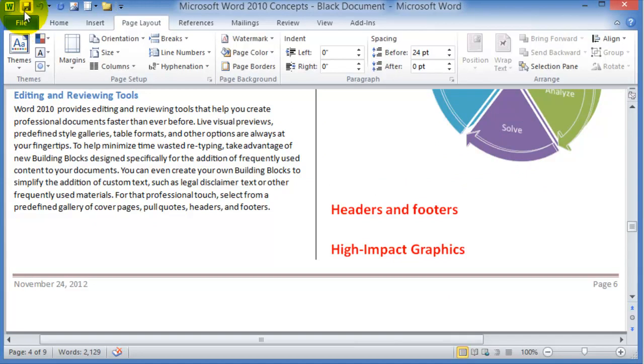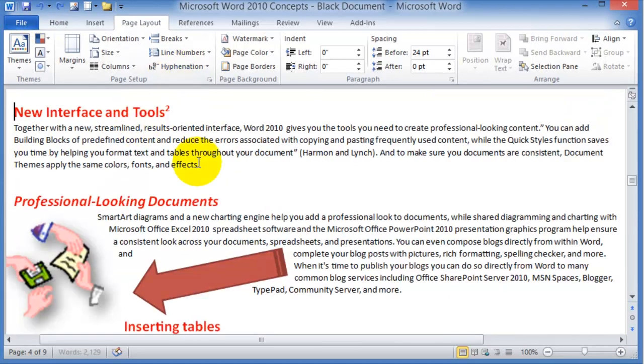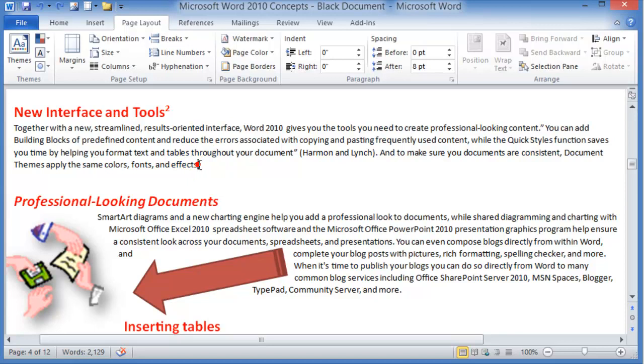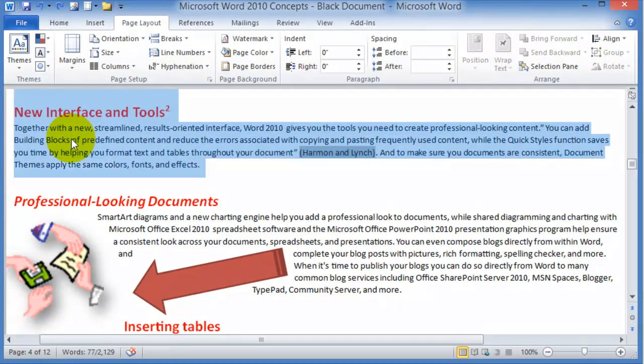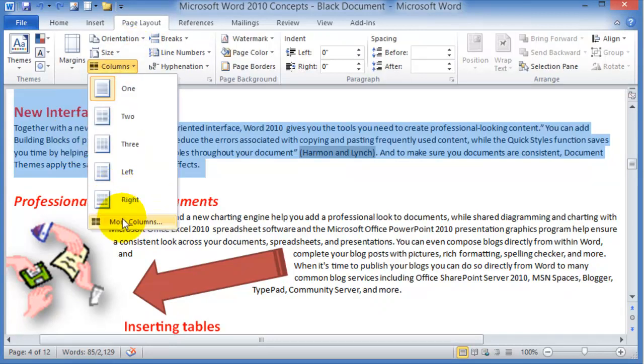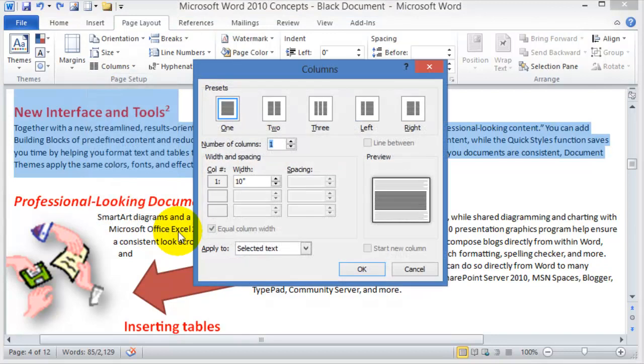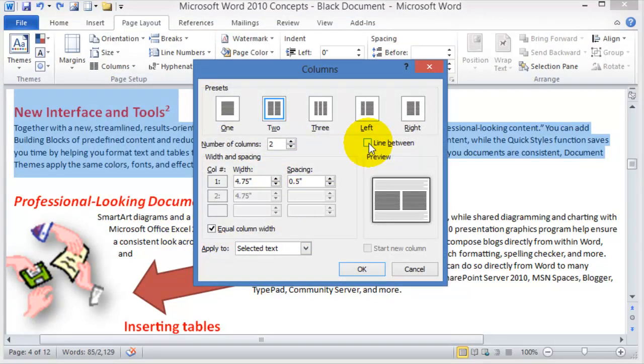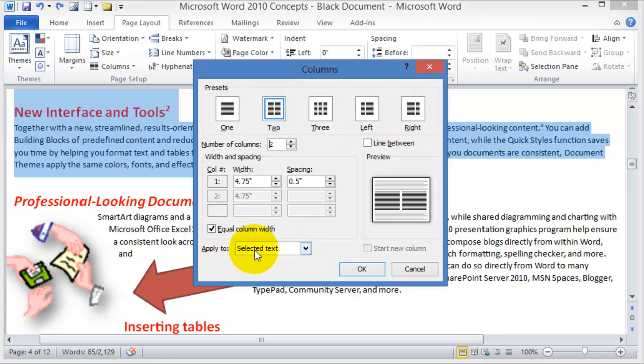Another thing you might want to do is have only a section in a column format. To do that, you'll just select whatever section you want, then click on Columns, More Columns, and change it to two of them. If you want a line in between, you can add the line, and then you say it's going to apply only to the selected text.